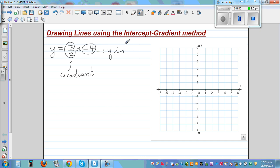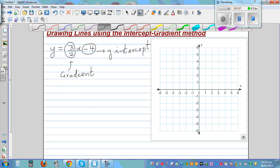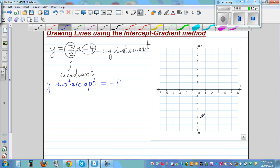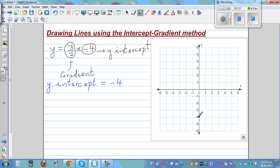The y-intercept is where your graph cuts the y-axis. So the first thing we need to do is identify the y-intercept. Here it is negative 4, which means your line is passing through negative 4 on the y-axis. So your graph will pass through negative 4.